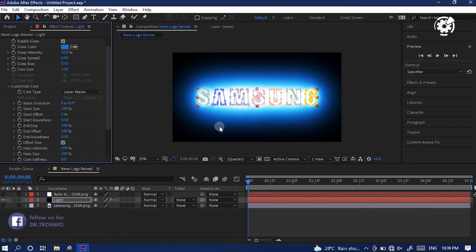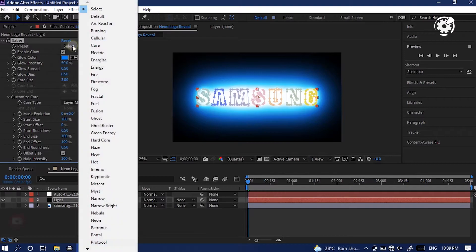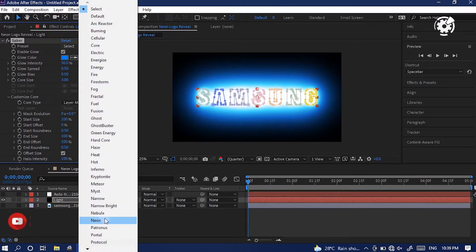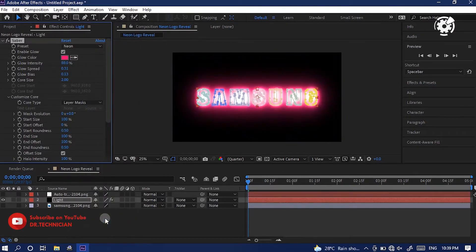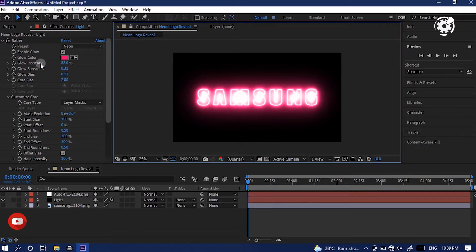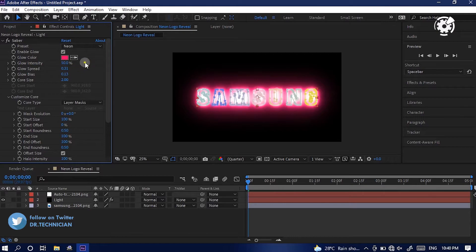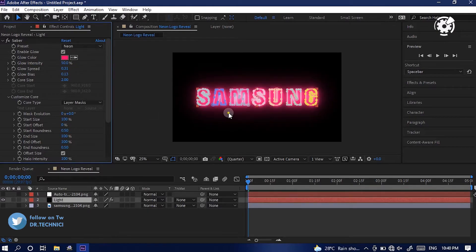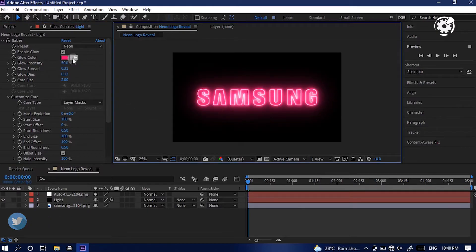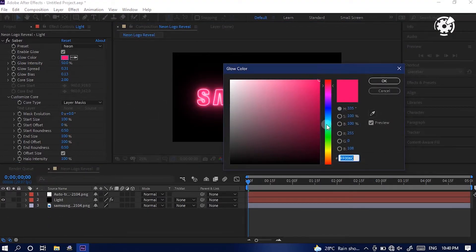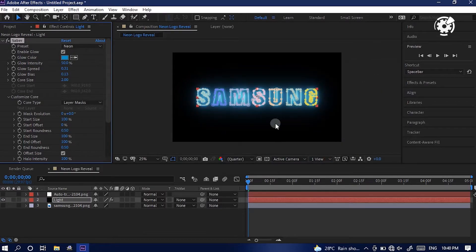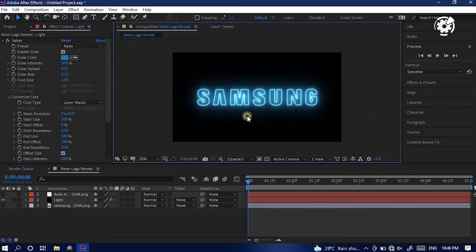Perfect. We almost there. Don't freak out. Then go to preset and select neon. Here we go. Perfect. Let's make some minor changes. Let's reduce value of glow intensity. Change to 50%. Change color to what you want. I'd like change to this color. Here we go.